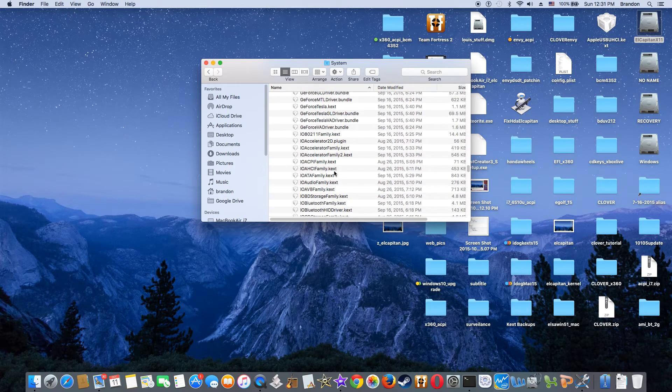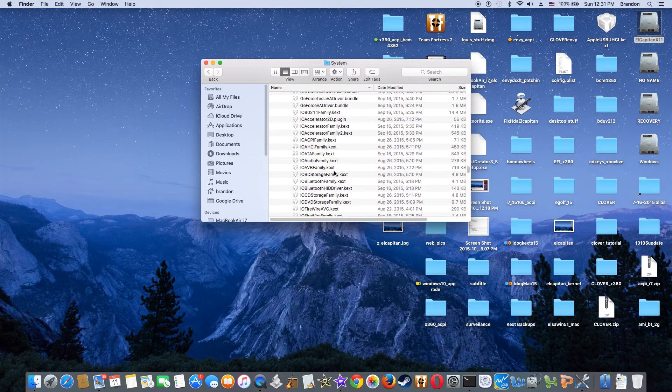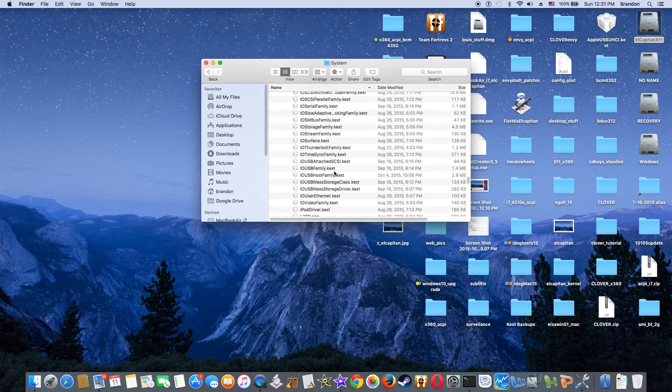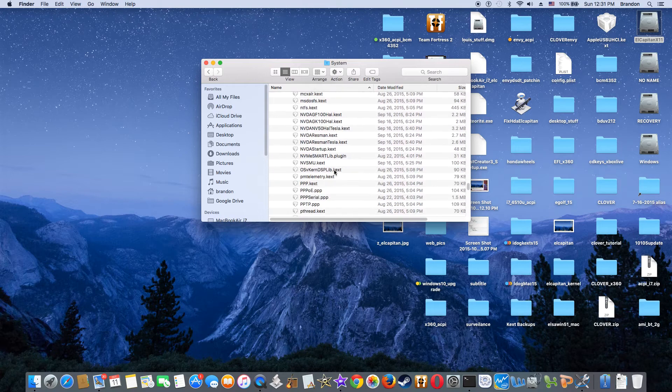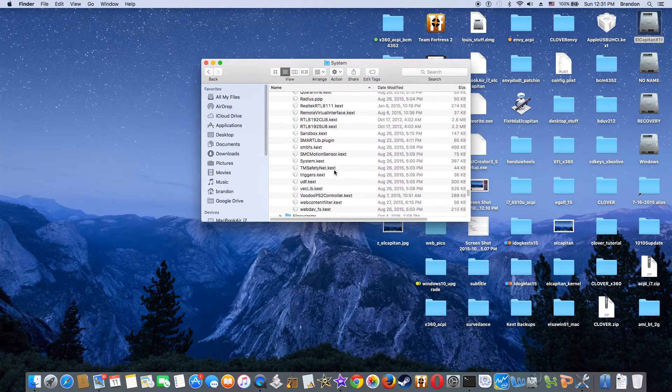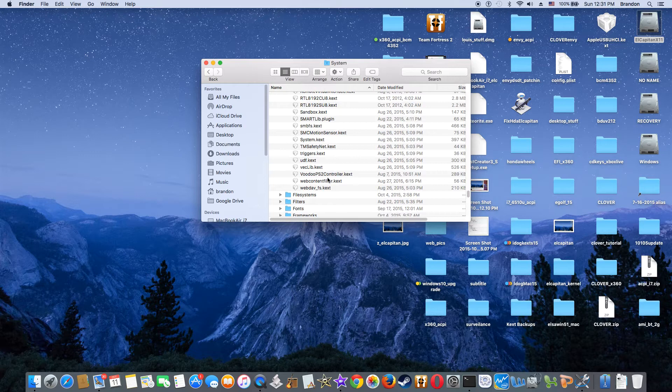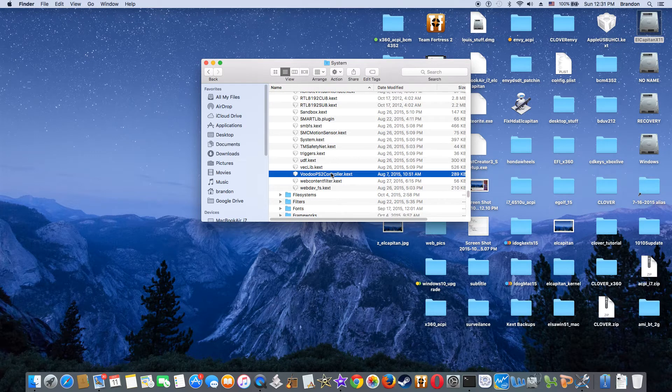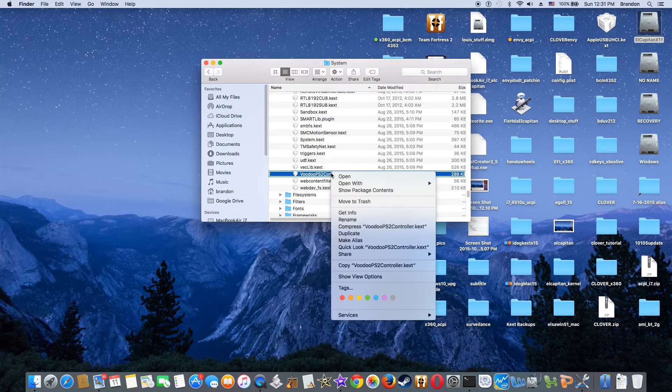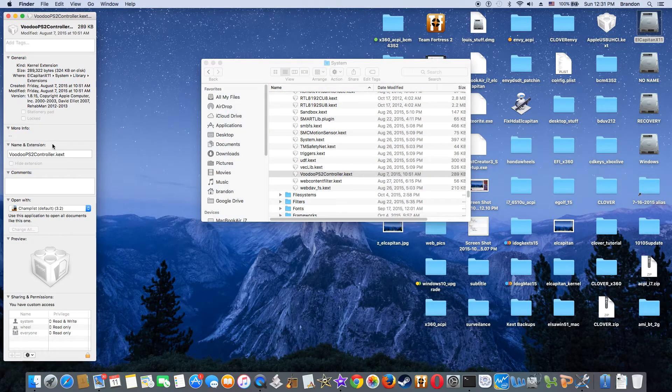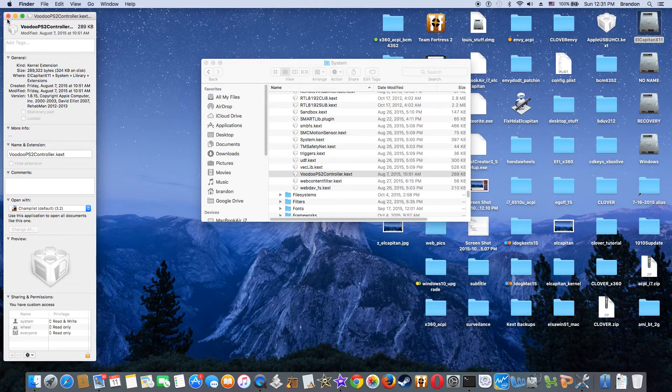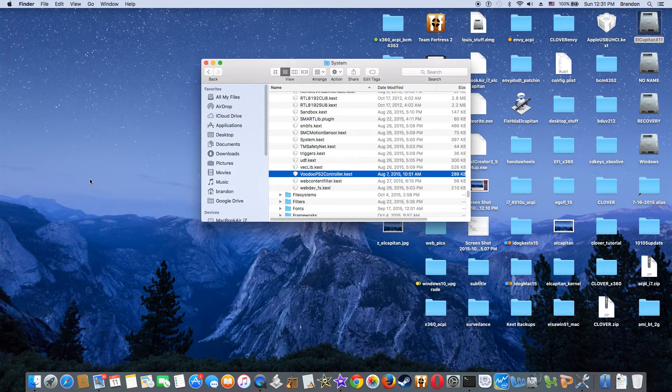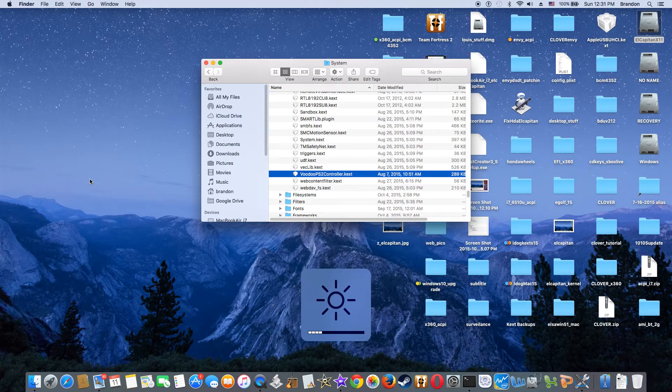So besides that, everything is original. Oh, one more last one. It's the Voodoo PS2 controller, also from RehabMan. And this one you have to be 1.8.15 for the key backlight to work, this key right here.